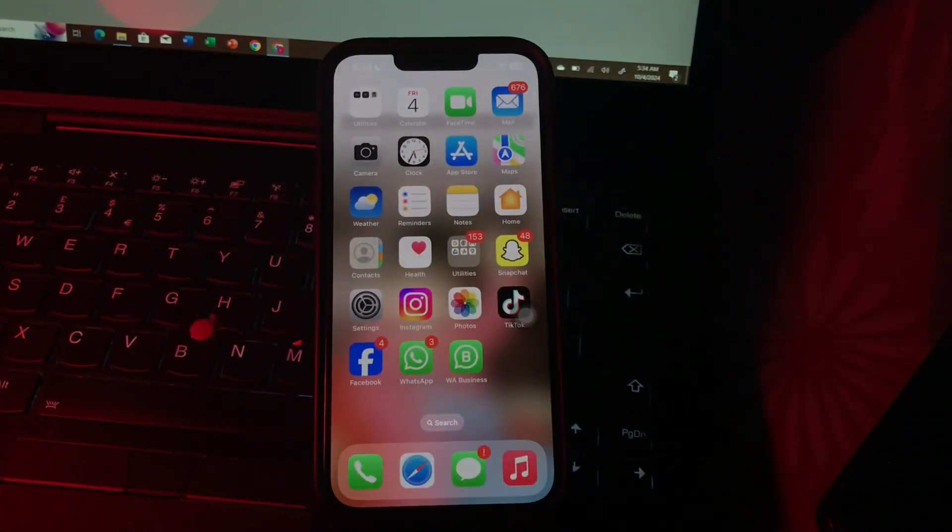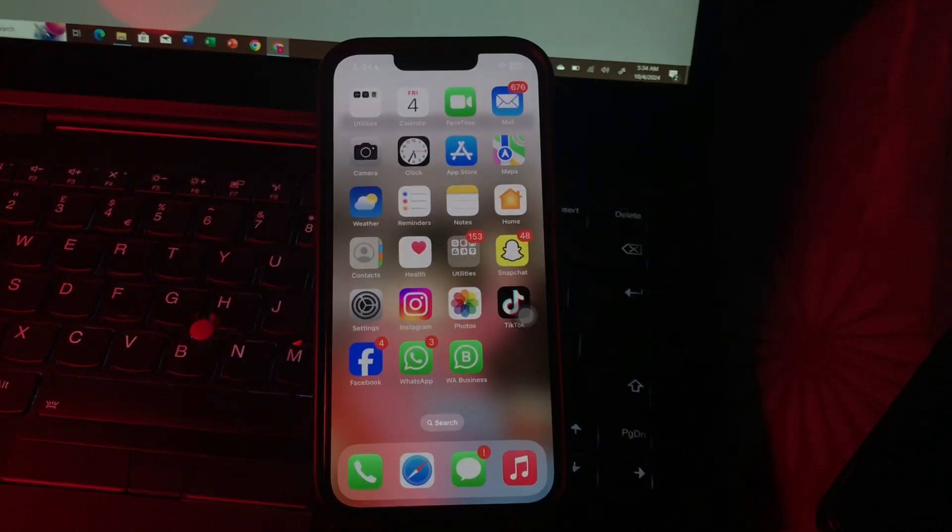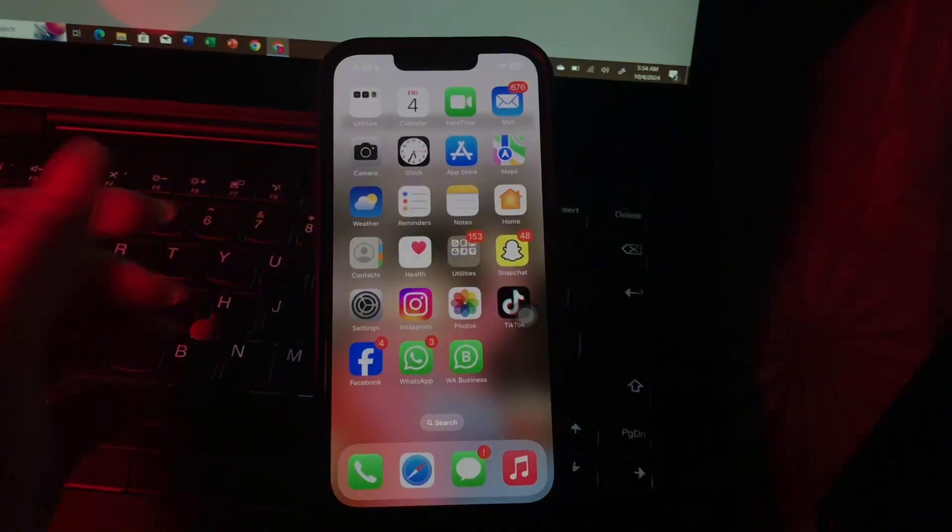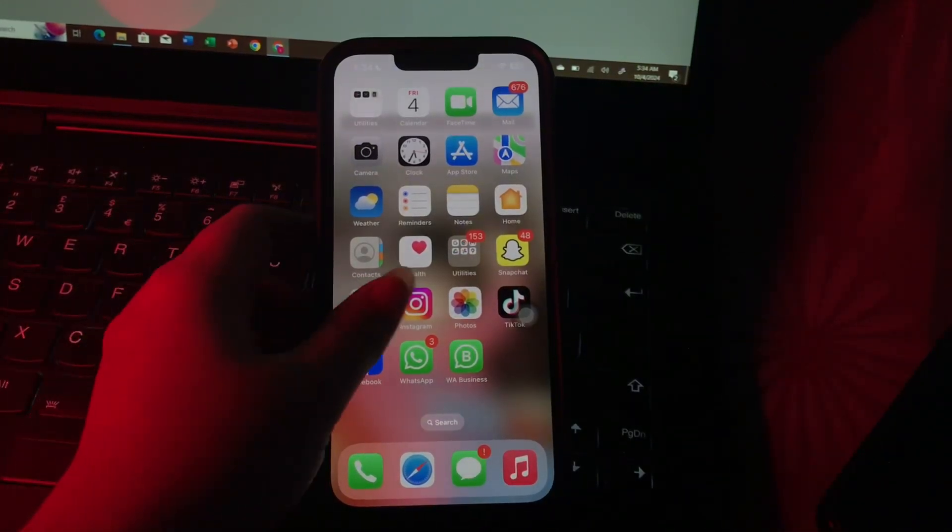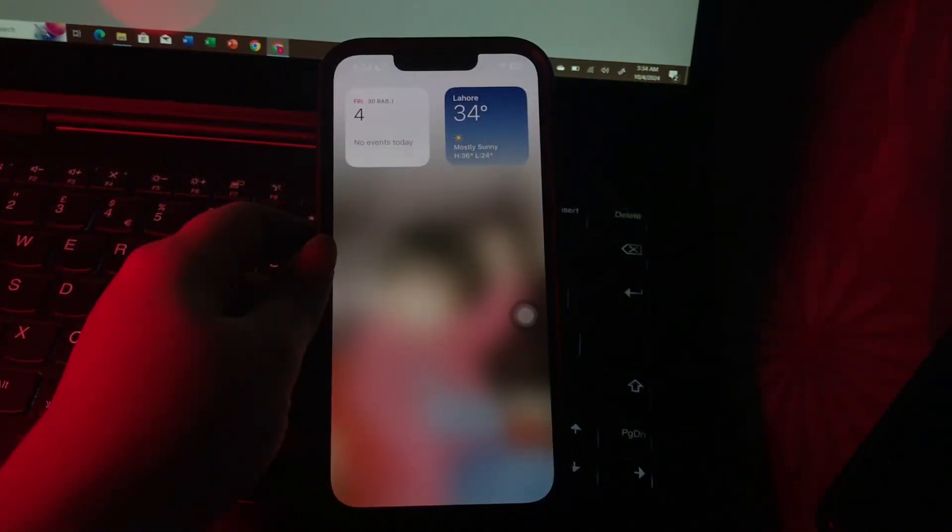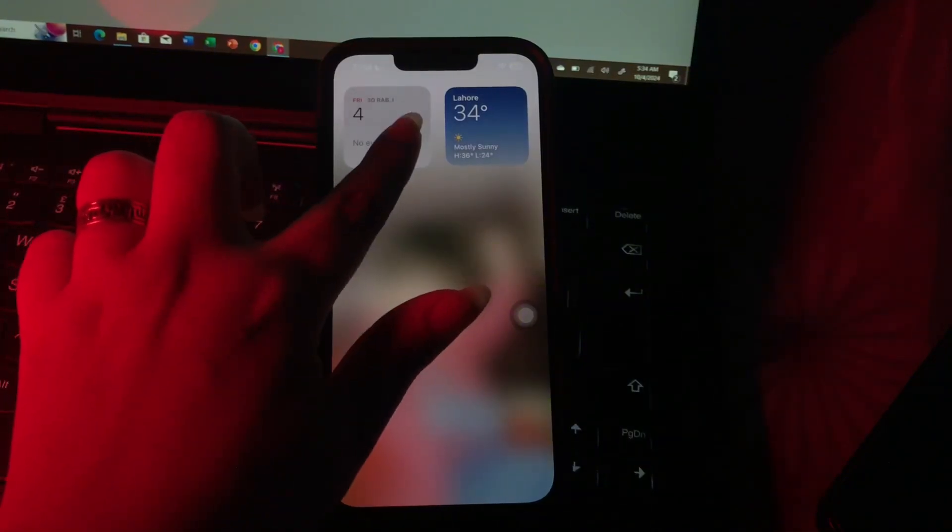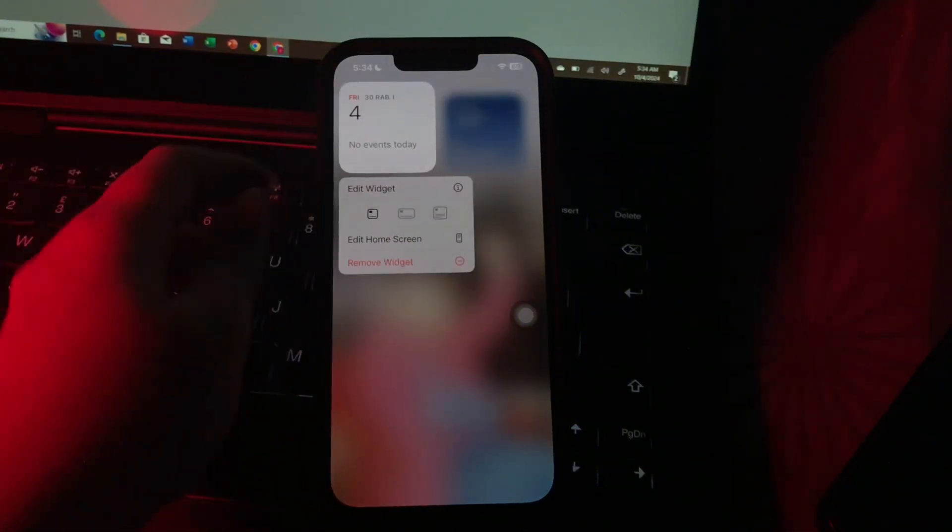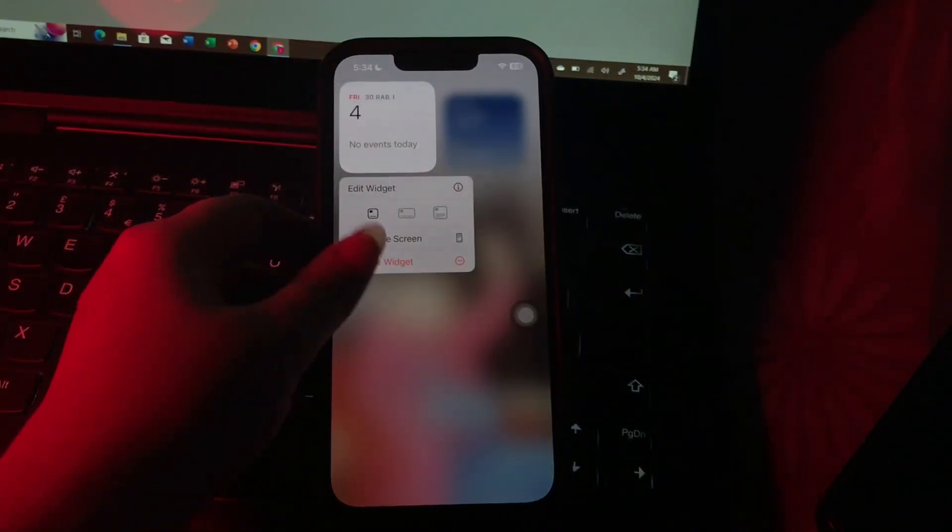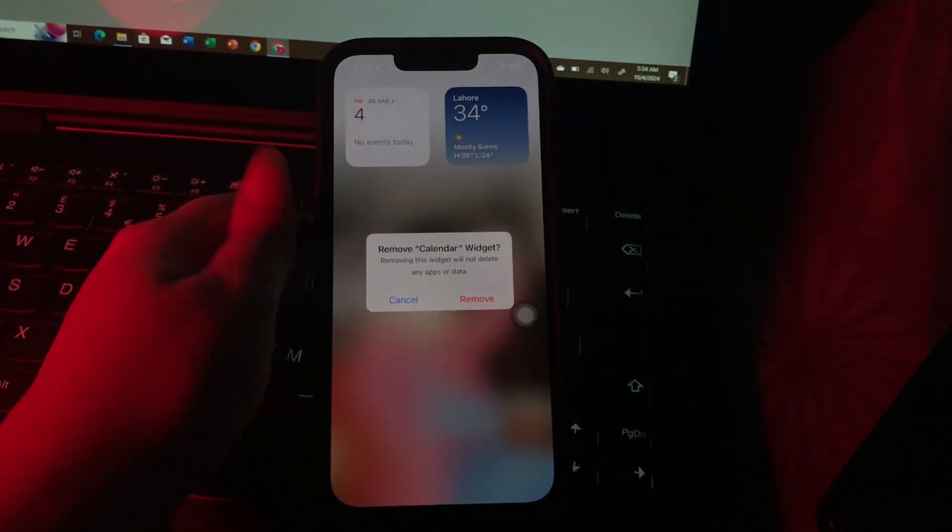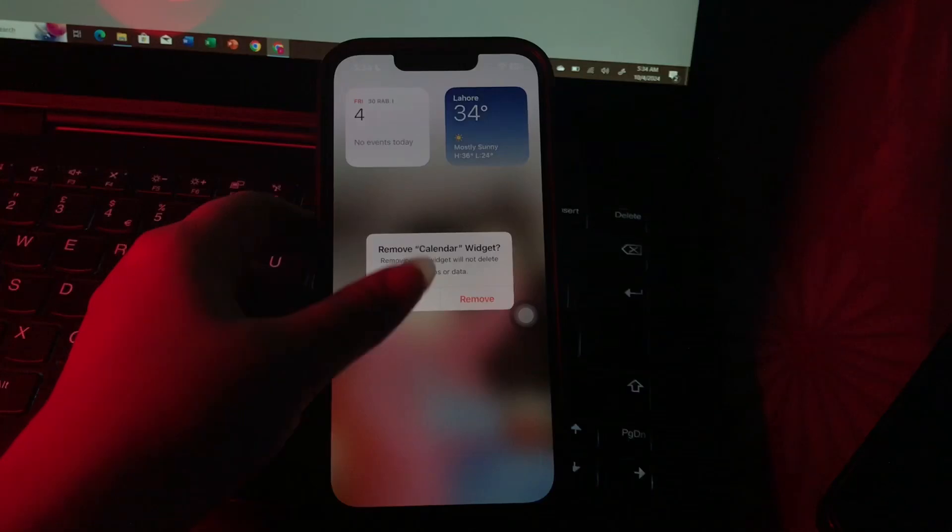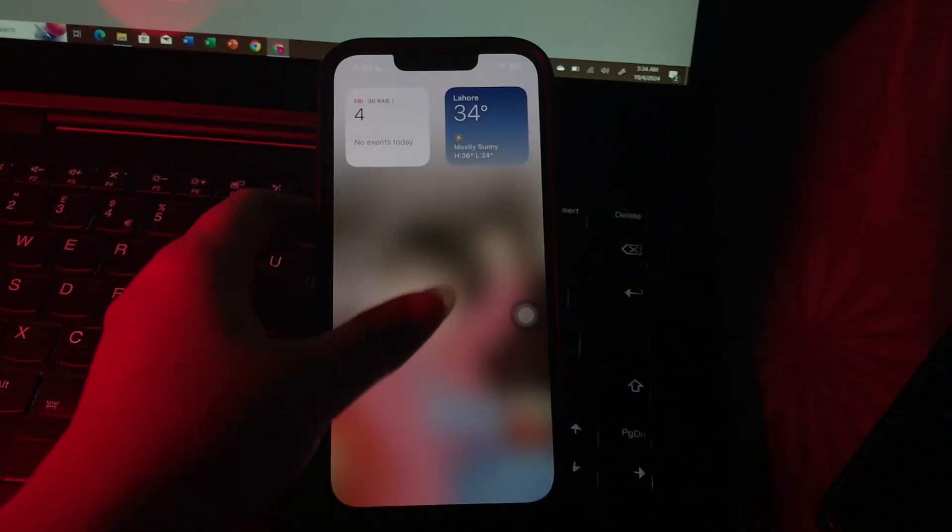The next step is manage home screen widgets. To remove unnecessary widgets, locate the widget on your home screen and long press it. Next, choose Remove Widget, and then tap Remove again to confirm.